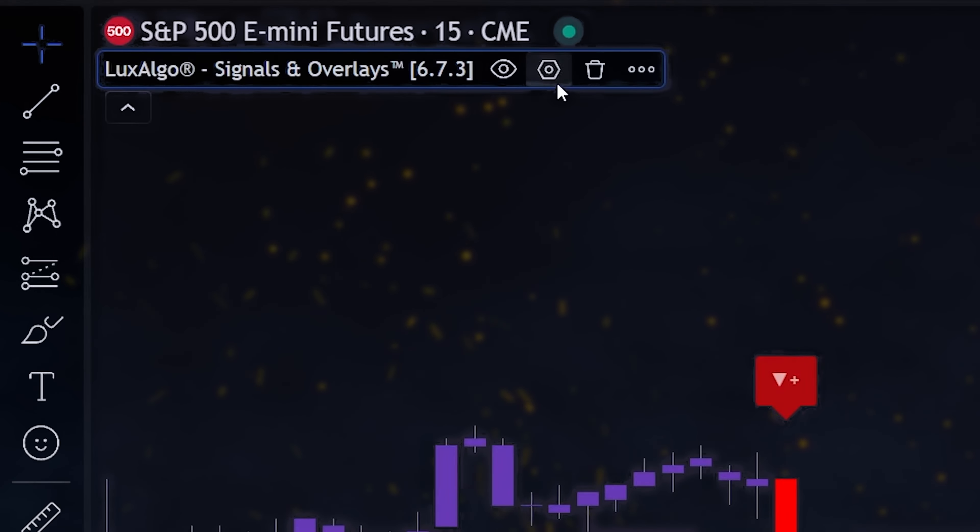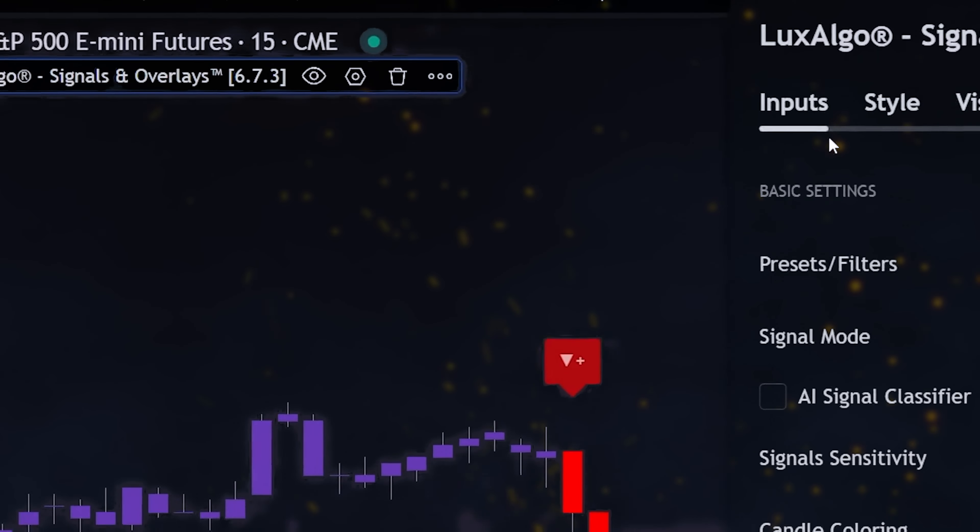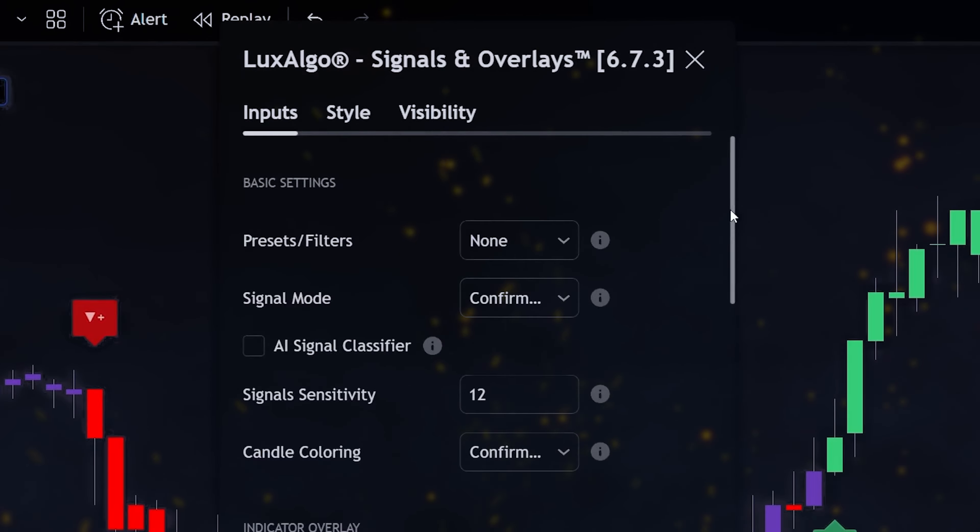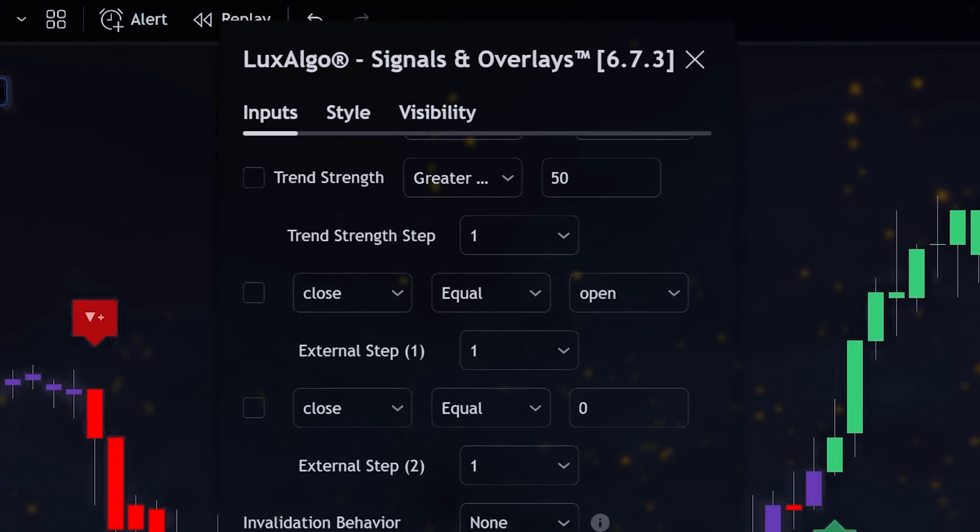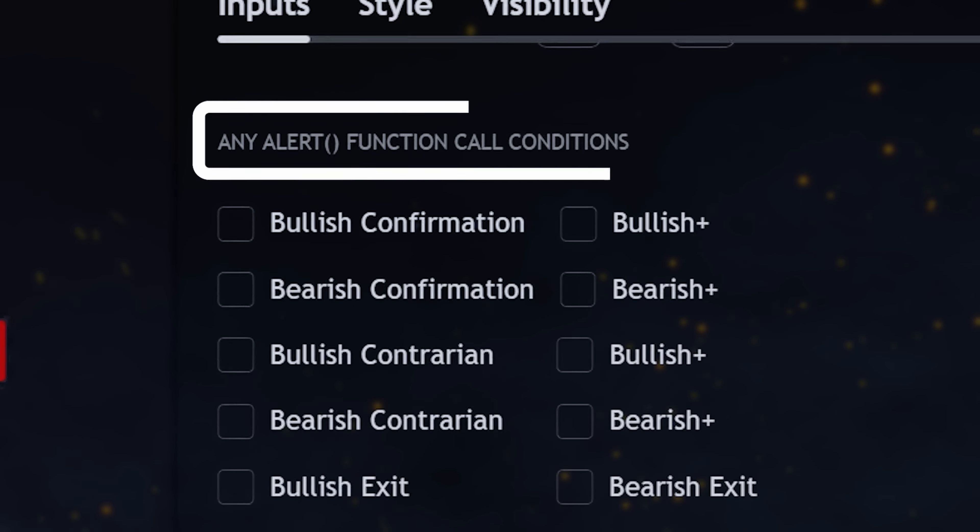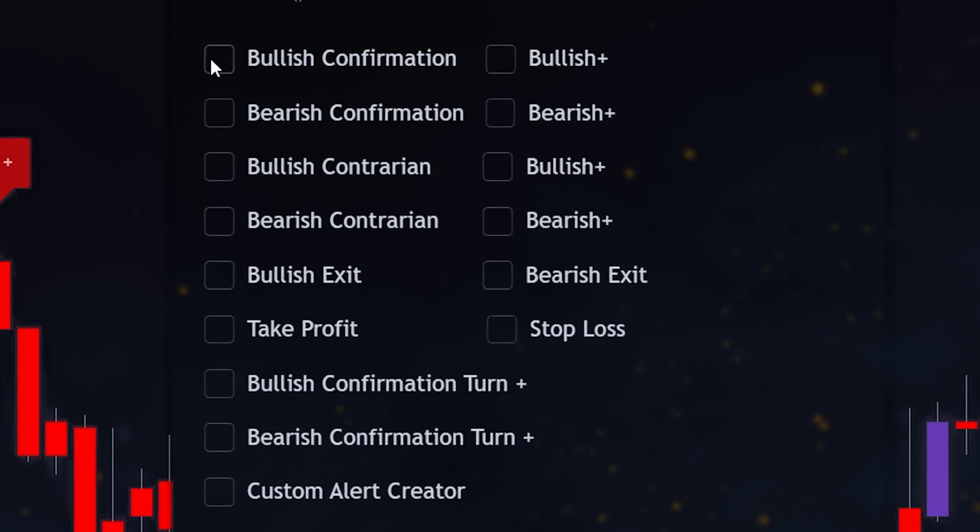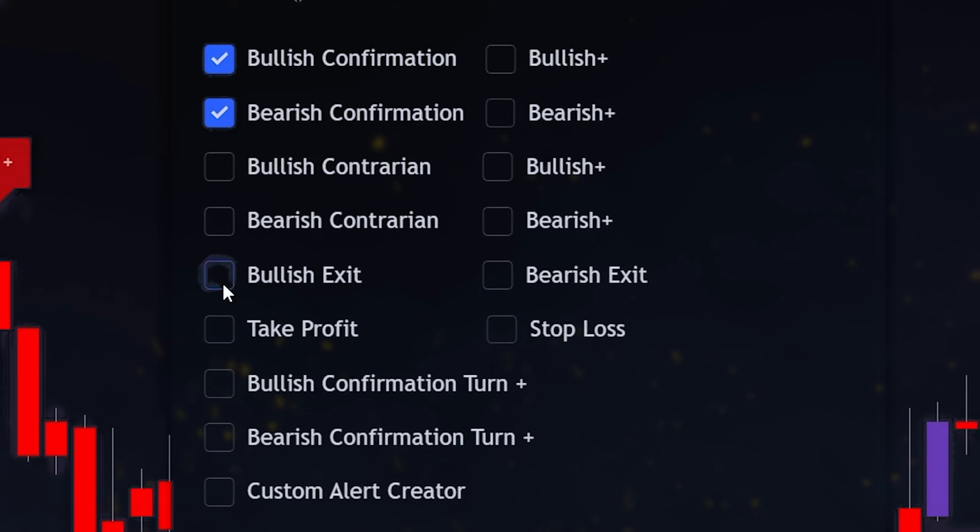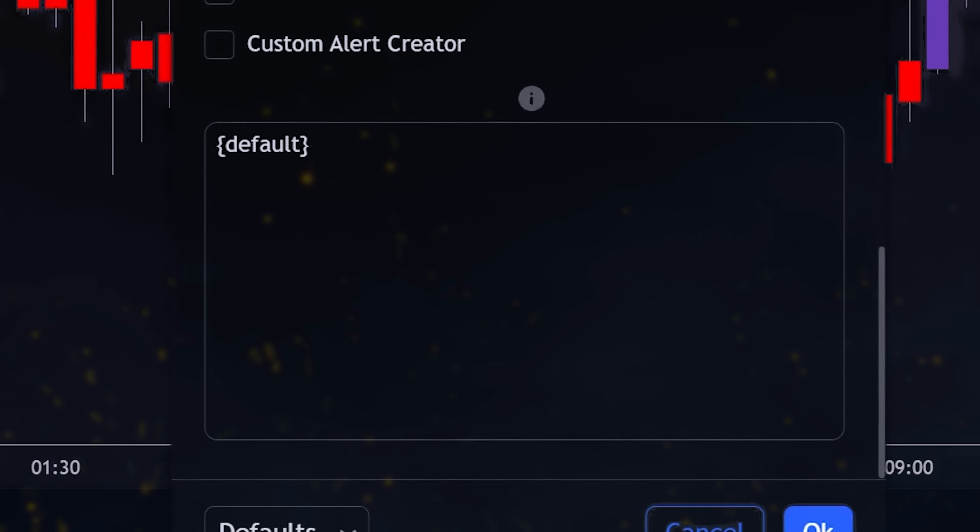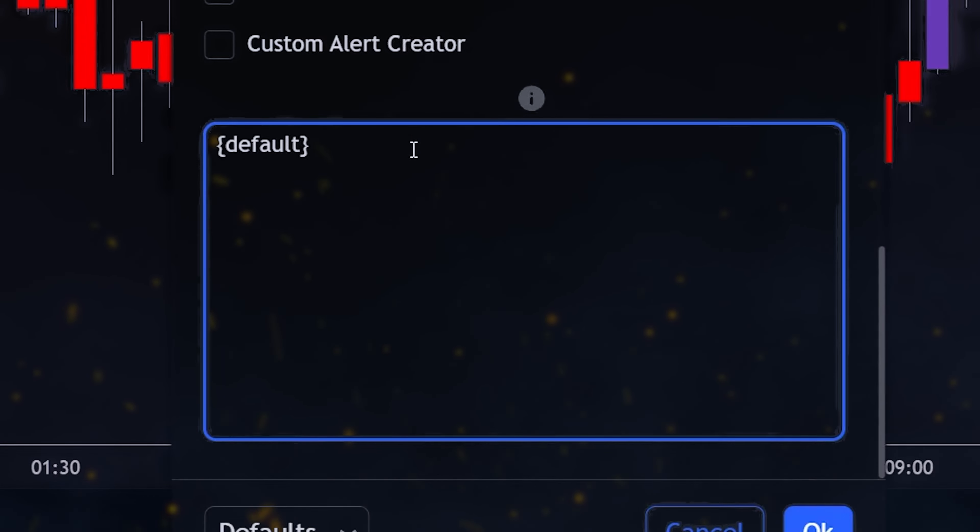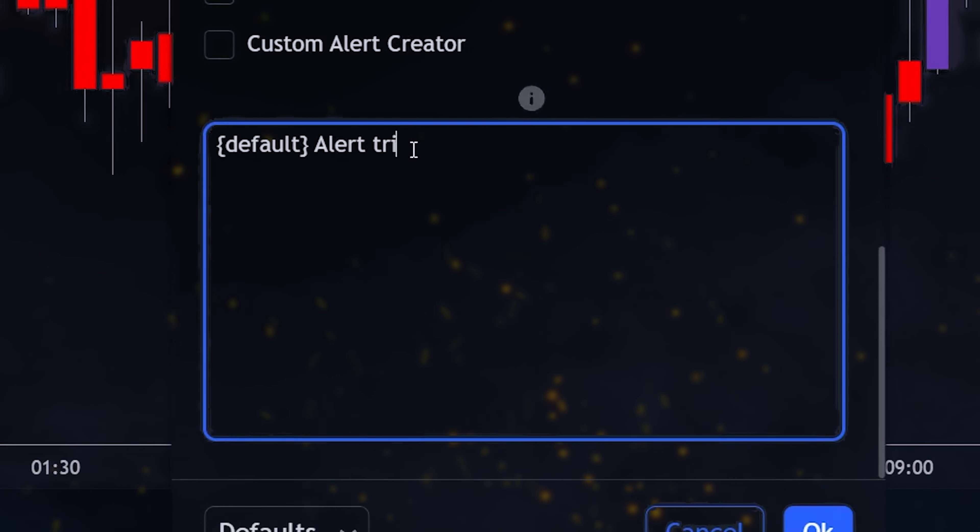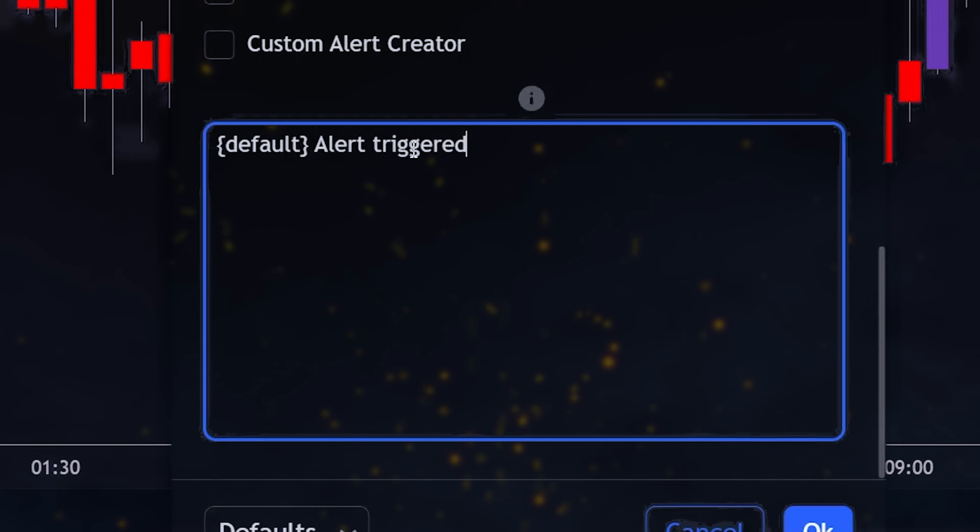To use these alerts, we click on the indicator settings and scroll down until we find the any alert section. We can select bullish confirmation, bearish confirmation, bullish and bearish exits, stop loss, and take profit. Below these conditions, there's a box where we can type the message we'd like to receive when any of the chosen conditions are met. Then we click OK.